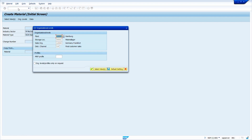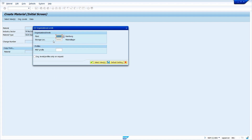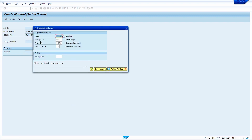Go to transaction MM01, press Enter repeatedly — now it is showing the organization data entry screen. The next question is how this organization data is determined. Based on the views selected in the view selection screen, the system proposes the organization levels. For example, if you deselect the Sales views, the system does not show the sales organization level data. Re-select sales views and it shows the sales-related organization level data again.